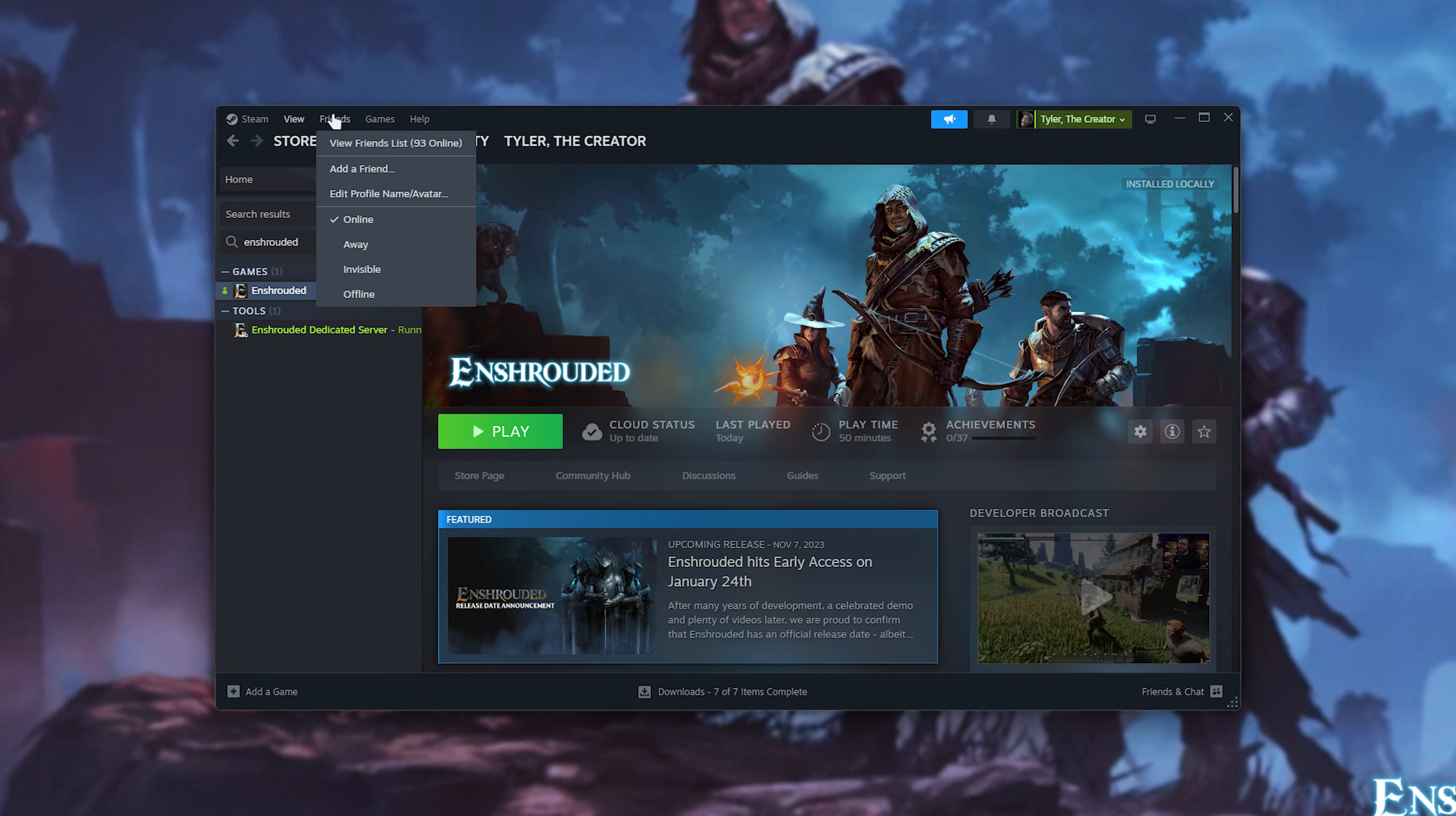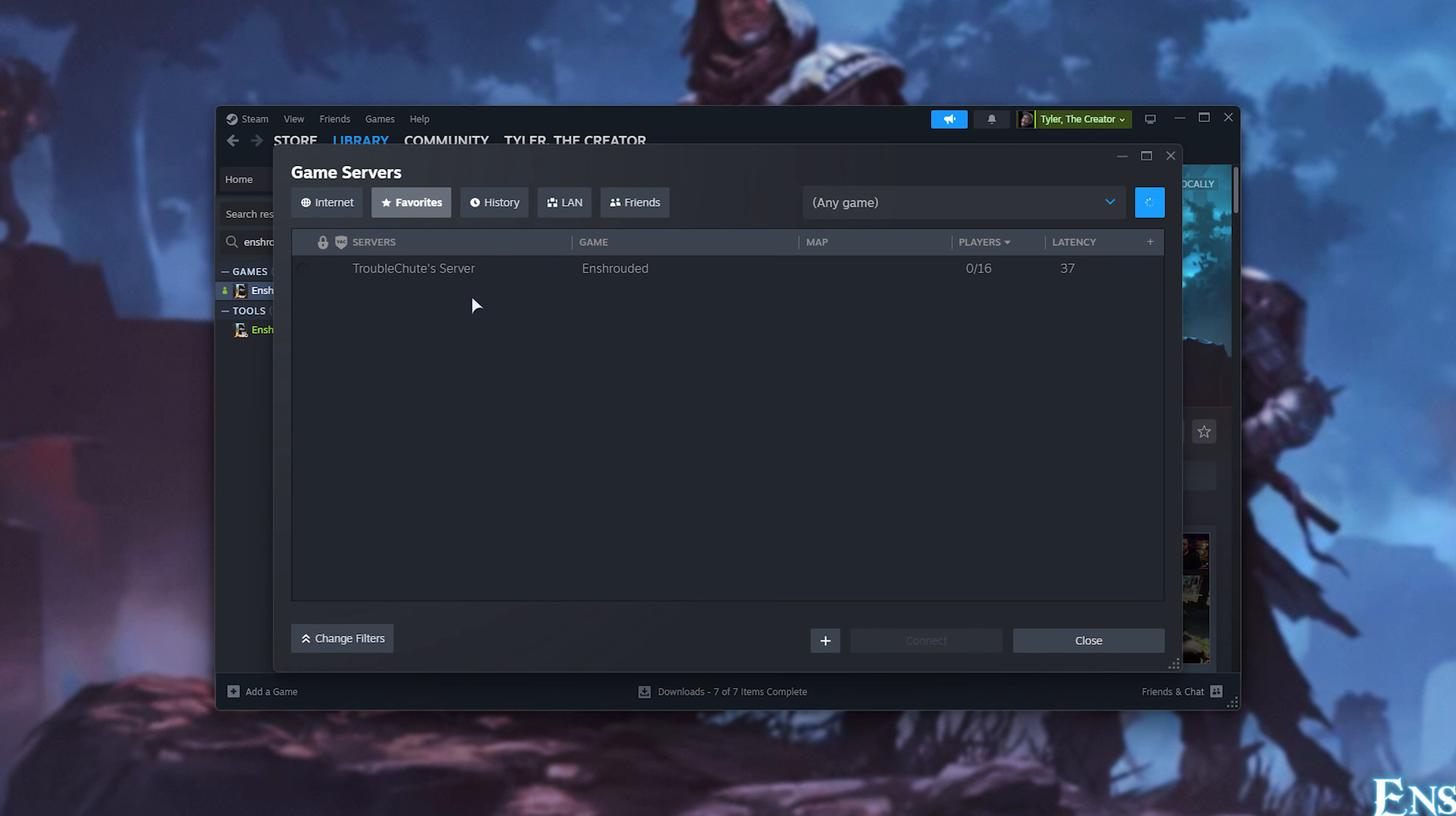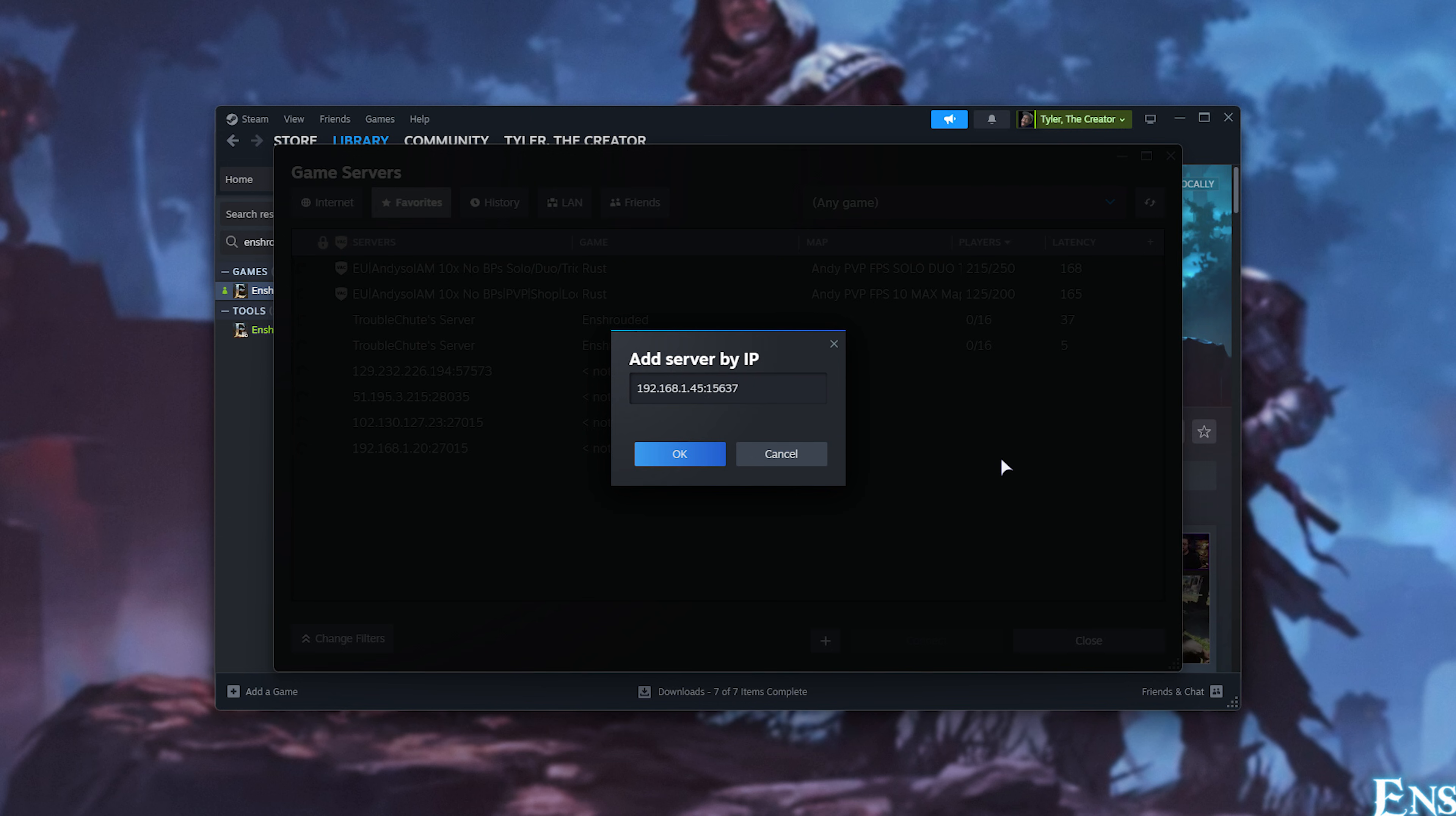Go to View at the very top of Steam, followed by game servers, and in here, on the favorites tab, you're able to enter information. So, I'll click the plus here, and I'll be typing in 127.0.0.1 colon 15637 to join on our own computer if we're hosting it on the same computer like I am. Otherwise, if you're hosting it on a different local computer, you can use 192.168.145, for example, or whatever the other computer on your network is.